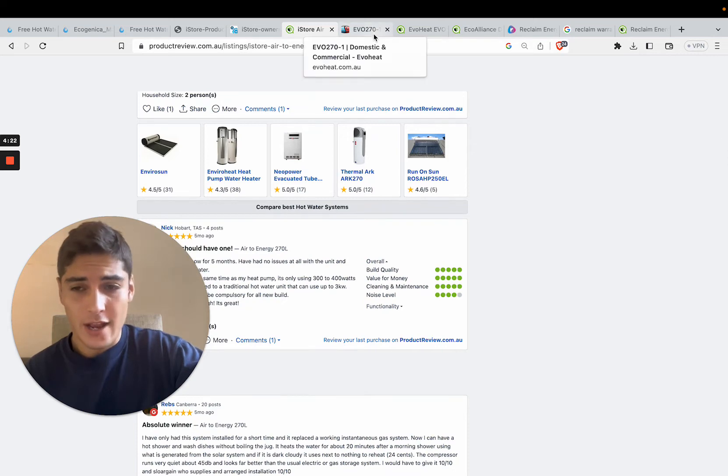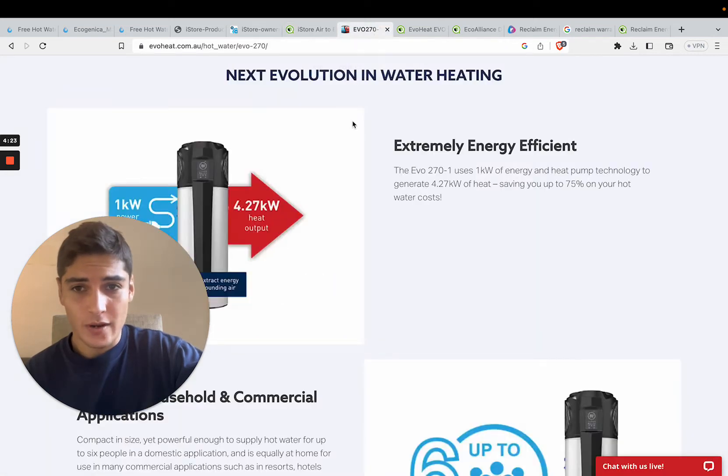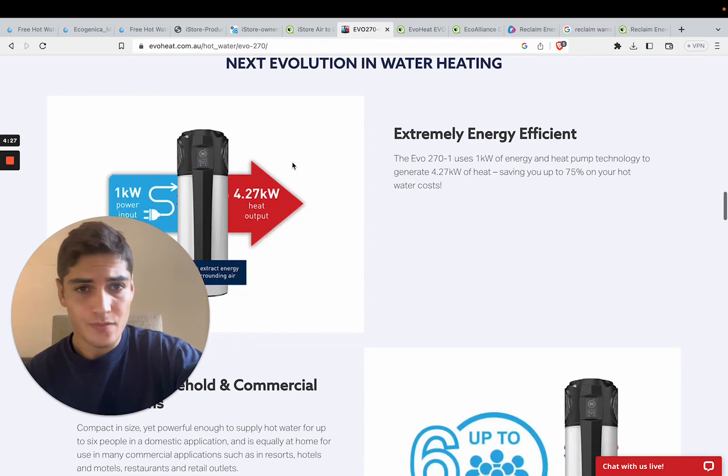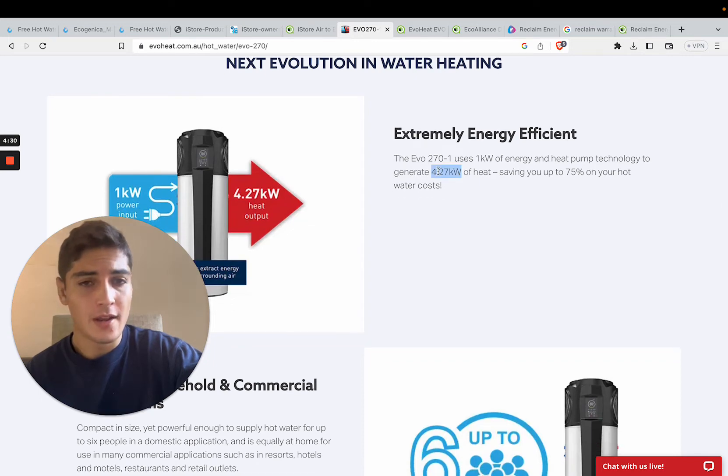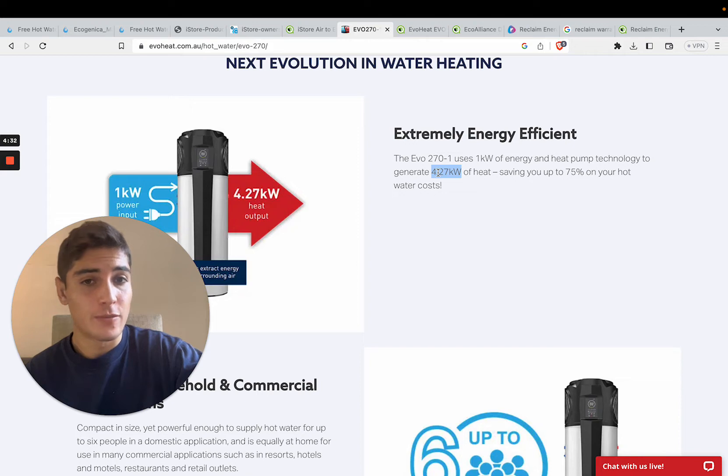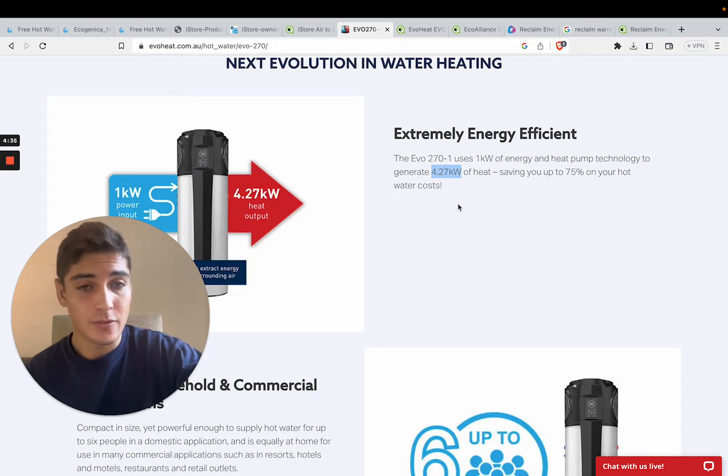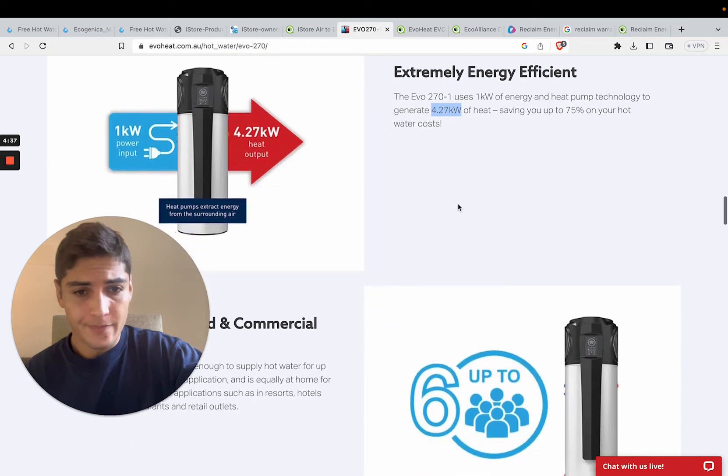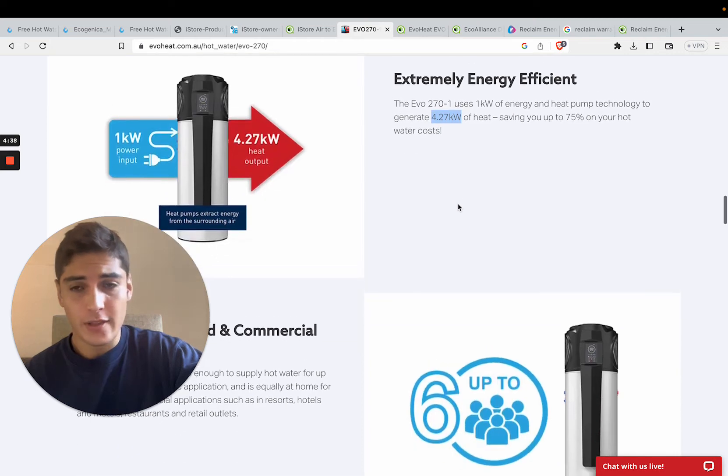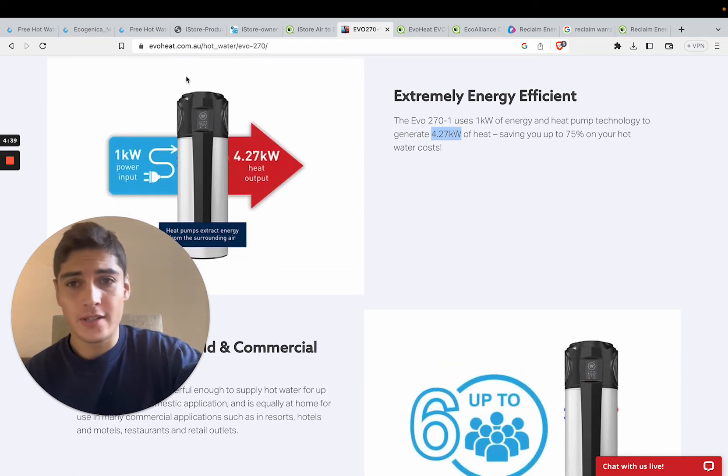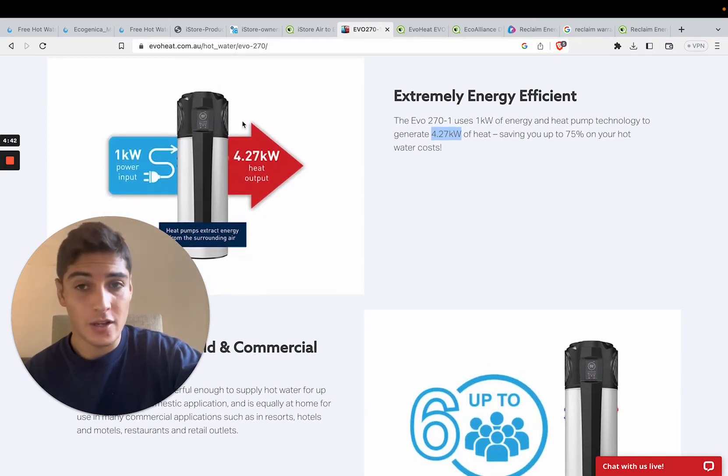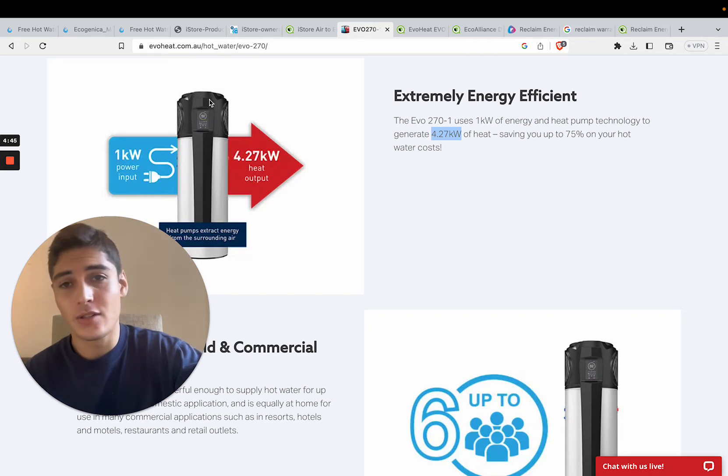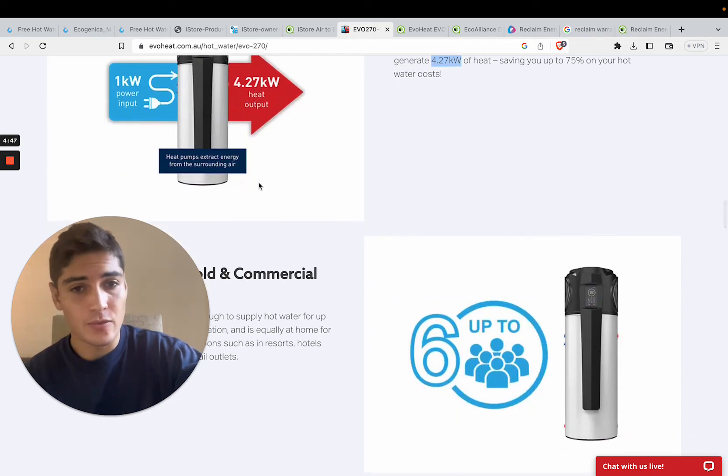So here's our second system that we're comparing. They look almost identical. It's another single unit system, and it's got a 4.27 coefficient of performance. So we also beat them in terms of coefficient of performance. It's no surprise, really, because these single unit systems have a much smaller compressor sitting on top. They're limited for space here, so it's just not as efficient.